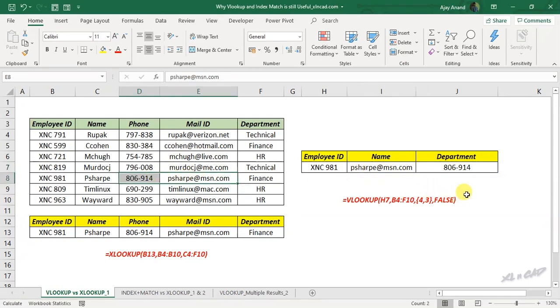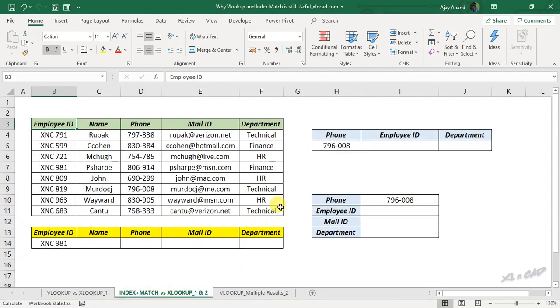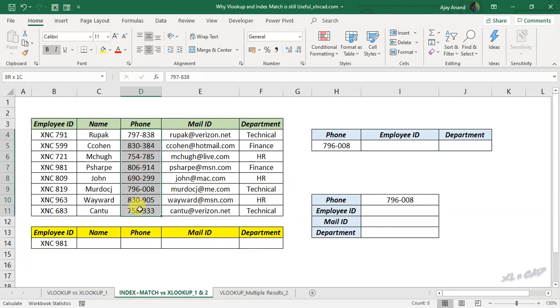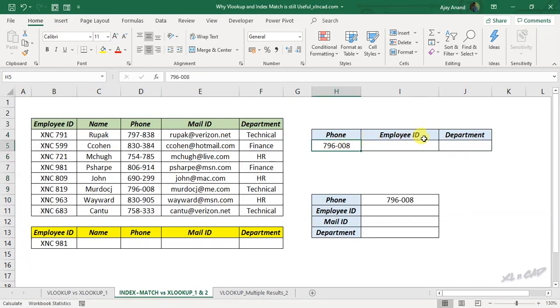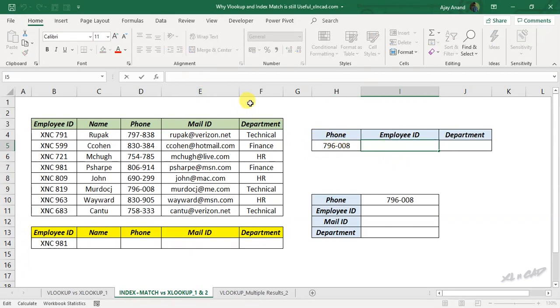And this is even more interesting with INDEX MATCH formula. If you want to search for a value inside a table and return the corresponding values from the columns on left as well as right side of the matching value, we can use INDEX MATCH formula for that.